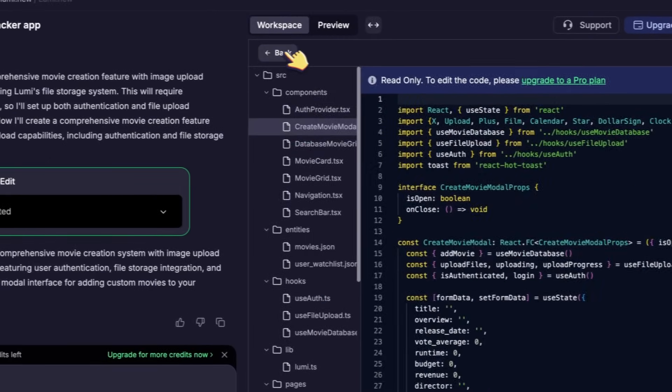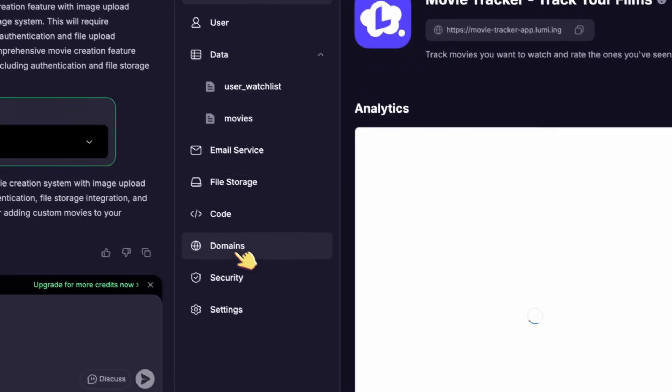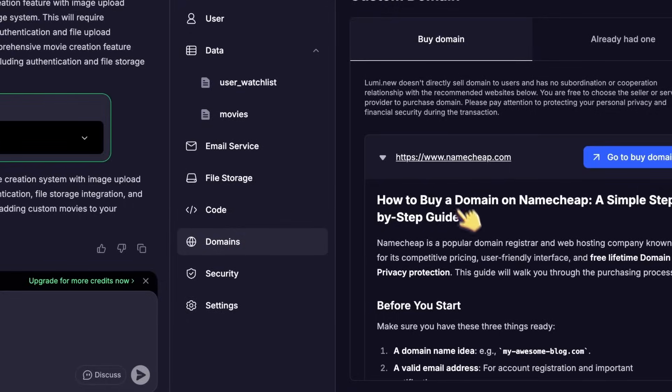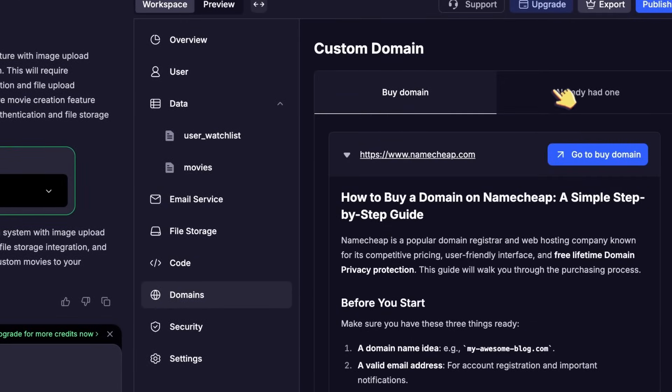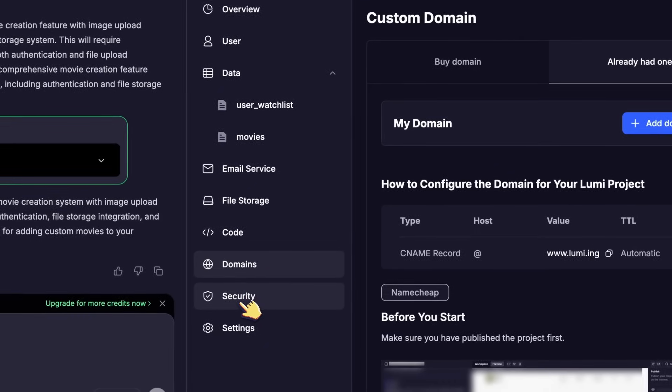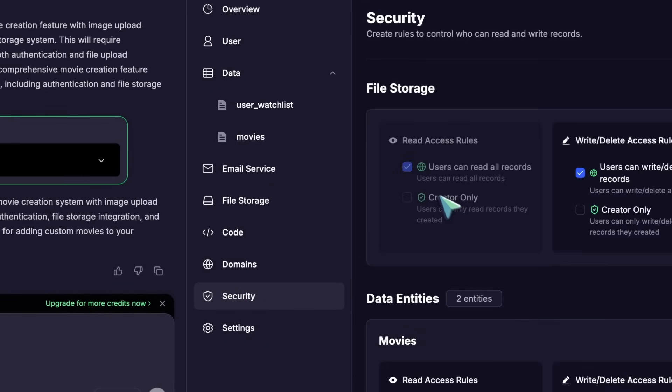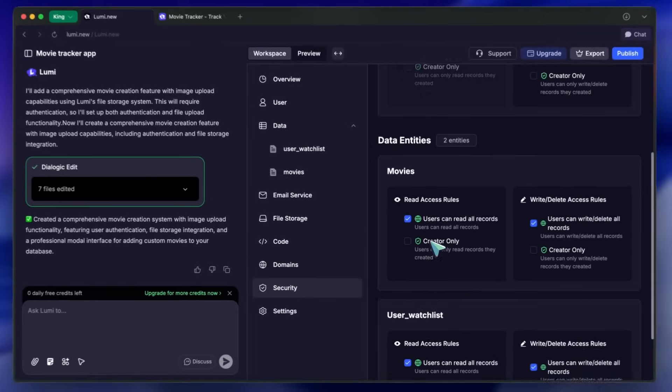If you want to deploy, there's a Domains option where you set up your custom domain or buy one through Lumi.